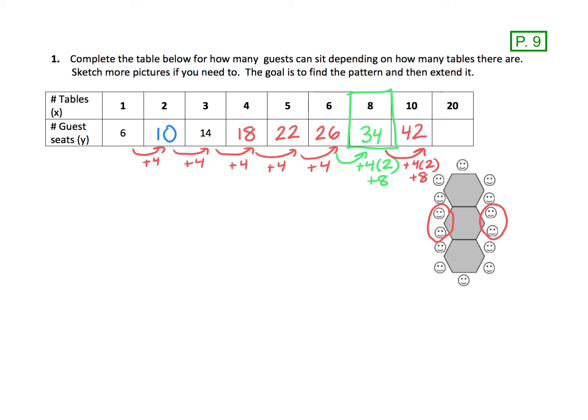Let's try the 20 now. From 10 to 20, we just went up by 10 tables. So if we add an additional 10 tables and each table is four, you really have 10 times four. We're going up by 40. So that's 82 people at 20 tables. Now that we've come up with the pattern, the next thing we're going to do is graph these points and see if we can use that to help us figure out an equation.